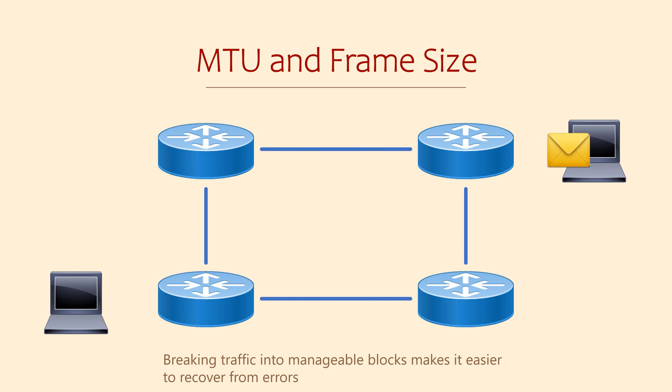More importantly though, if some packets are dropped, it's easier to detect this and resend a few packets rather than resending everything. Or for some traffic types, it's sometimes okay just to ignore a few missing packets.